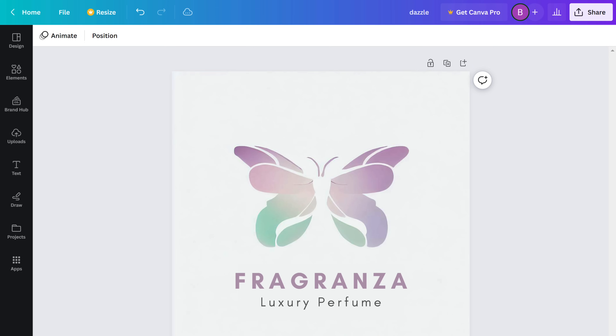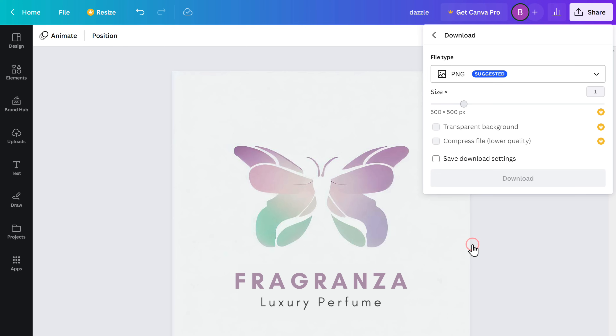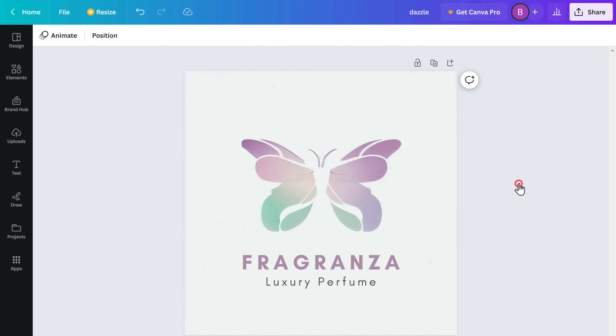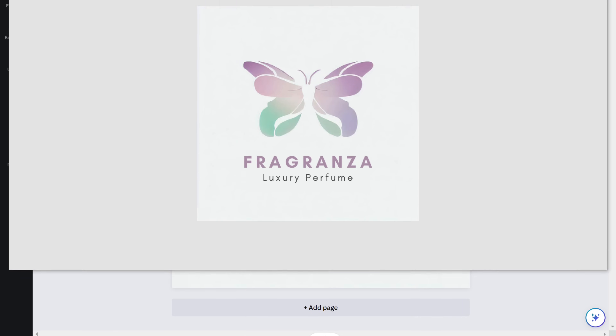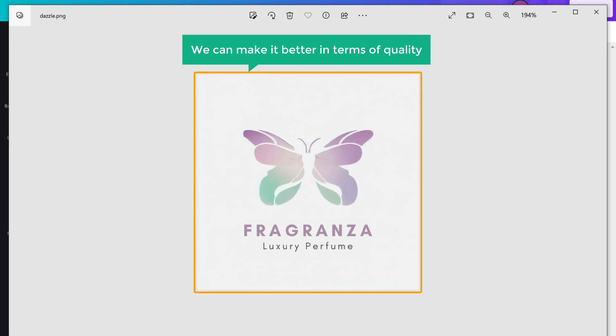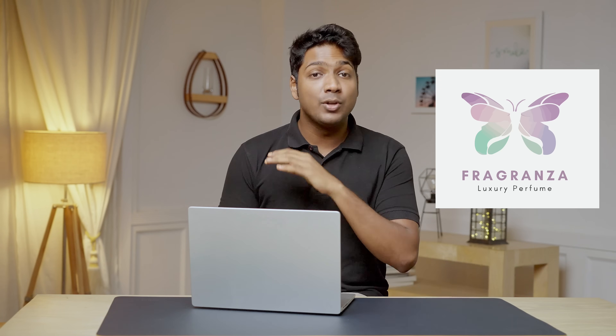Our logo is ready — looks great, doesn't it? To download it, click on Share, then Download. Select PNG and click Download again, and the logo will be downloaded to your computer. The logo looks good, but we can make it better in terms of quality. Right now it's in PNG format. To change this into a high quality image, we might need it in SVG format. Canva lets you download in high quality SVG format only if you upgrade the plan, but I'm going to show you how to create your logo for free.